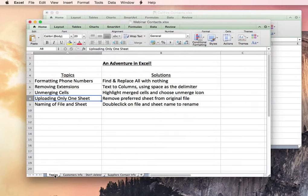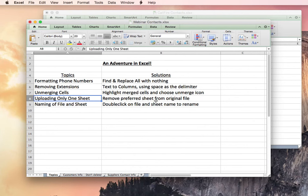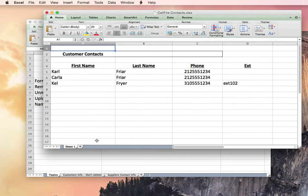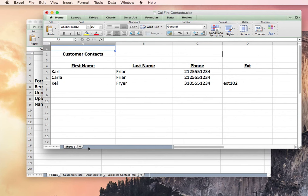So we've just covered how to upload only a single sheet. You'll want to remove your preferred sheet from your original Excel file. And then lastly, we'll want to ensure that our file name, as well as our sheet name, will only have regular words, no extra characters, dashes, exclamation points, really anything at all that you think is out of the ordinary. I recommend just deleting it, and then it won't trip the system up too much.